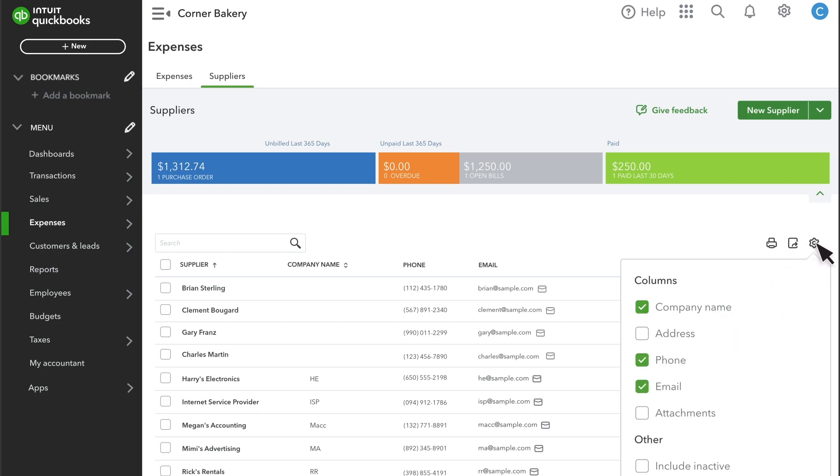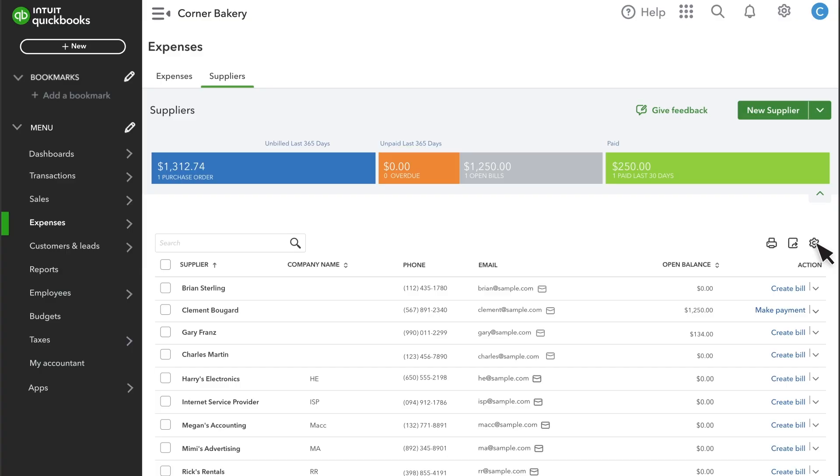After you've successfully added transactions for your suppliers, you can view a balance due with them over here. You can also filter this list by Overdue or Open Bills.